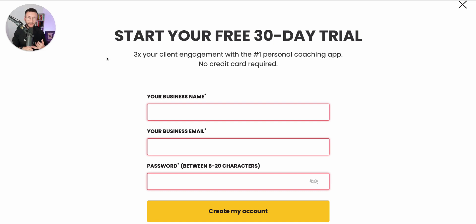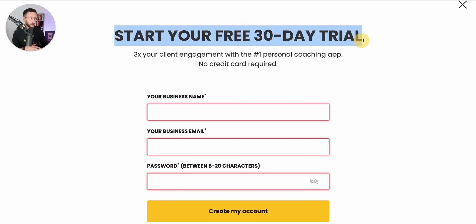So there you have it — a really simple way to set up Trainerise, onboard a client smoothly, and provide them with a training plan and workout. If you haven't already, go to the link in the description and grab your 30-day free trial. All you need is your name, email, and a password — create your account and you're good to go, and then you'll be able to follow all the steps I shared with you in this video.